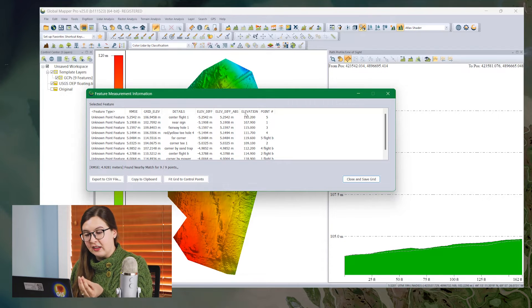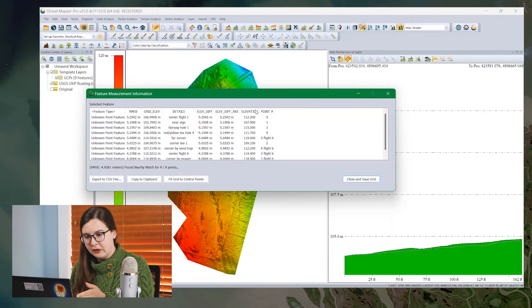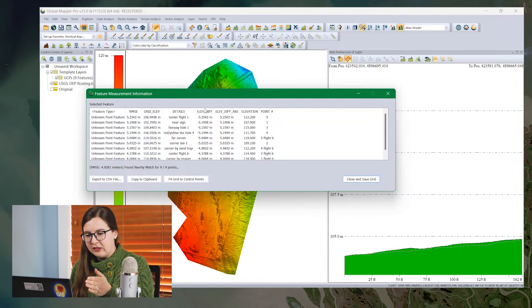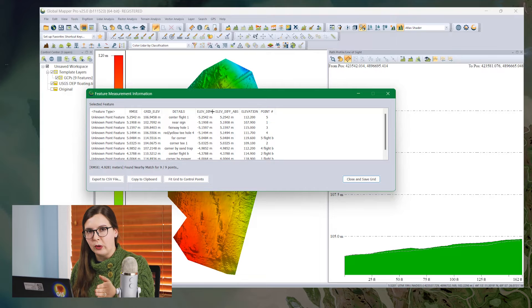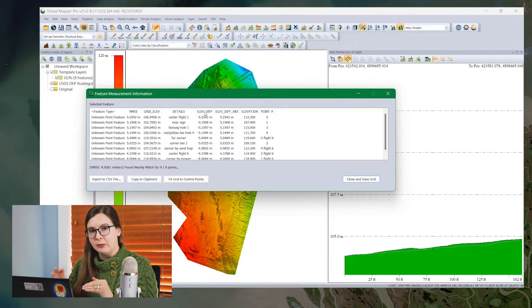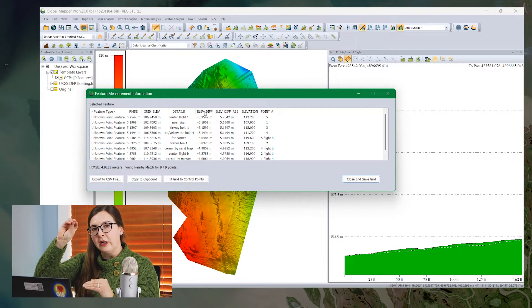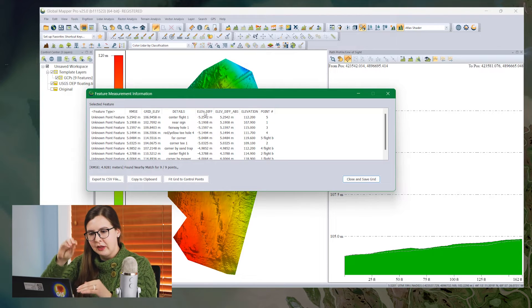Then we have the elevation column here. This is the ground control point elevation. And then these two, elevation difference and elevation difference absolute, is the difference between those two heights, the grid cell and the point. The elevation difference is negative in this case because the ground control point is above the surface layer.